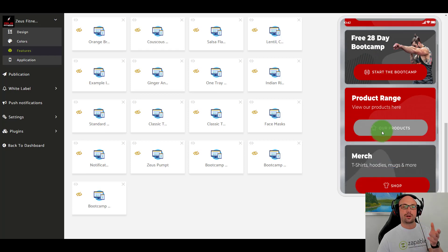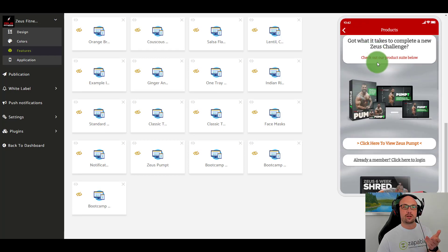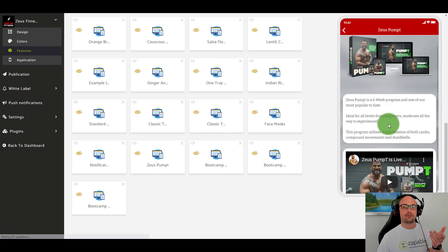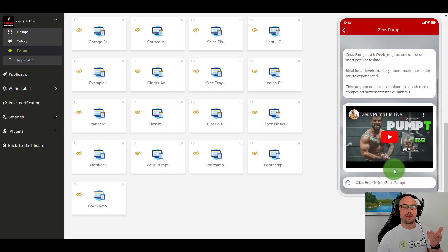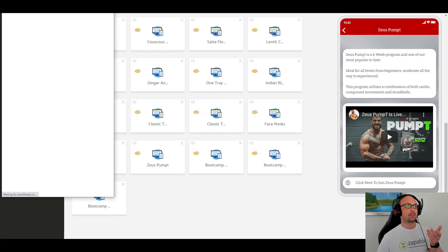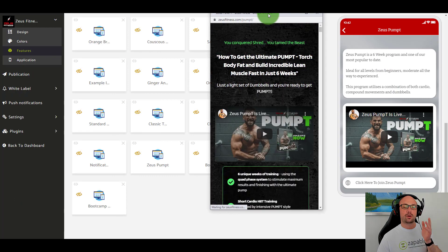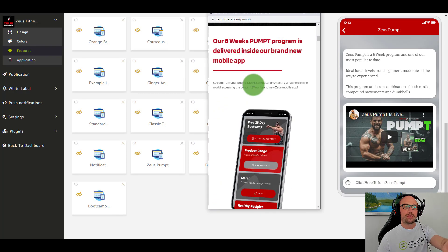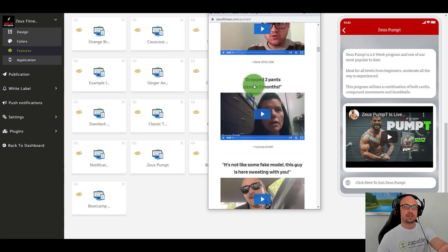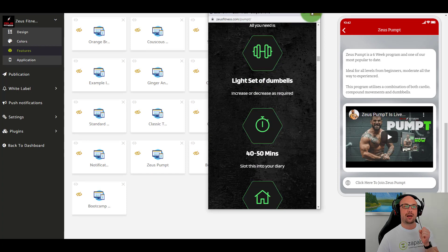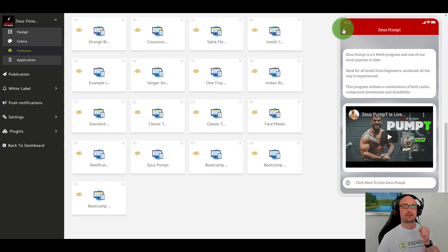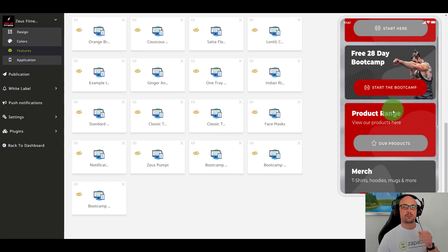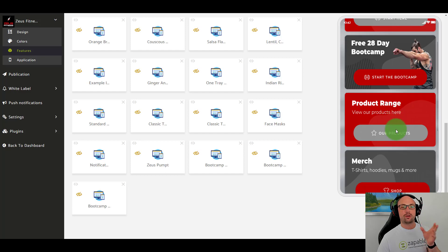Let's look at the product range — users can view all the different products. When someone clicks 'join', it will load a sales page within the app. It's quite incredible and is responsible for a huge amount of sales for this personal trainer.